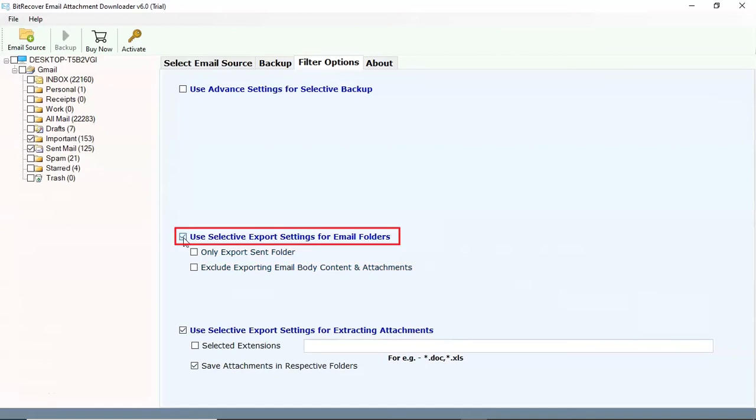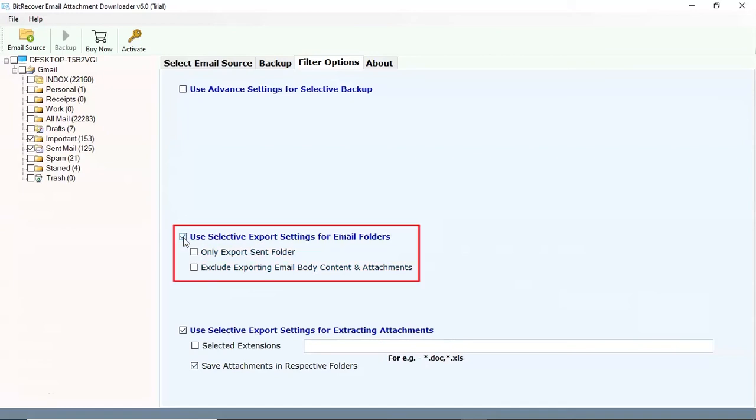You can use selective setting for email folders. Select the check box for export only sent folder also. Select the check box for exporting email body content and attachments also.